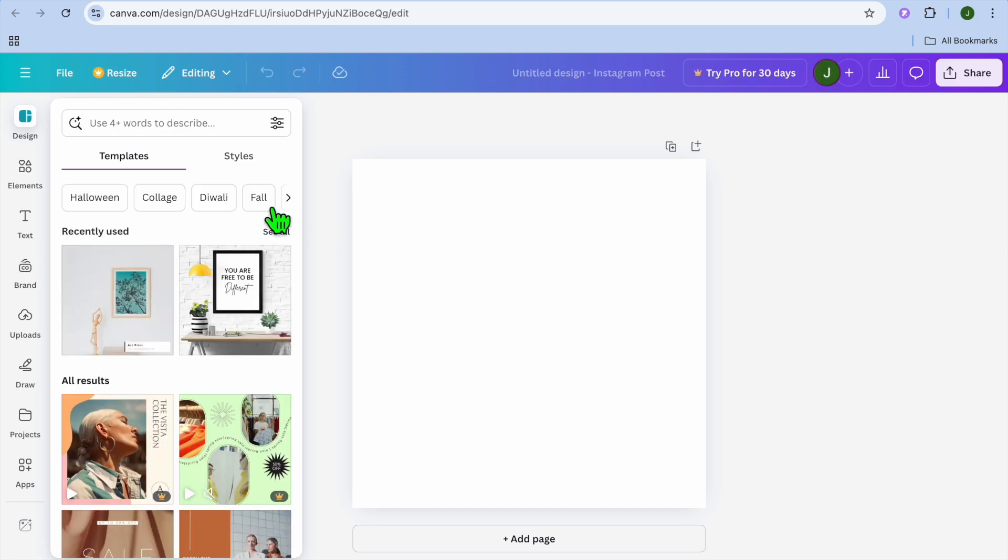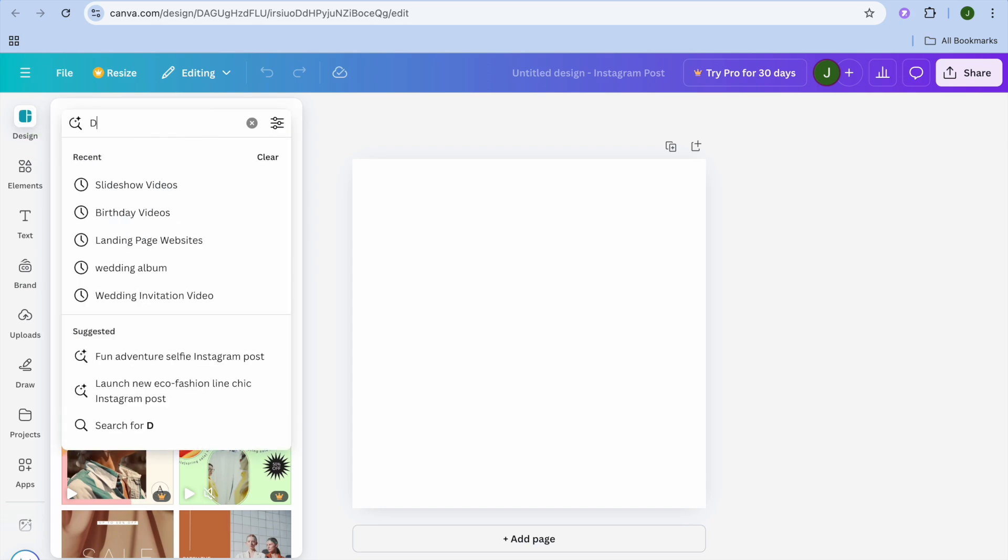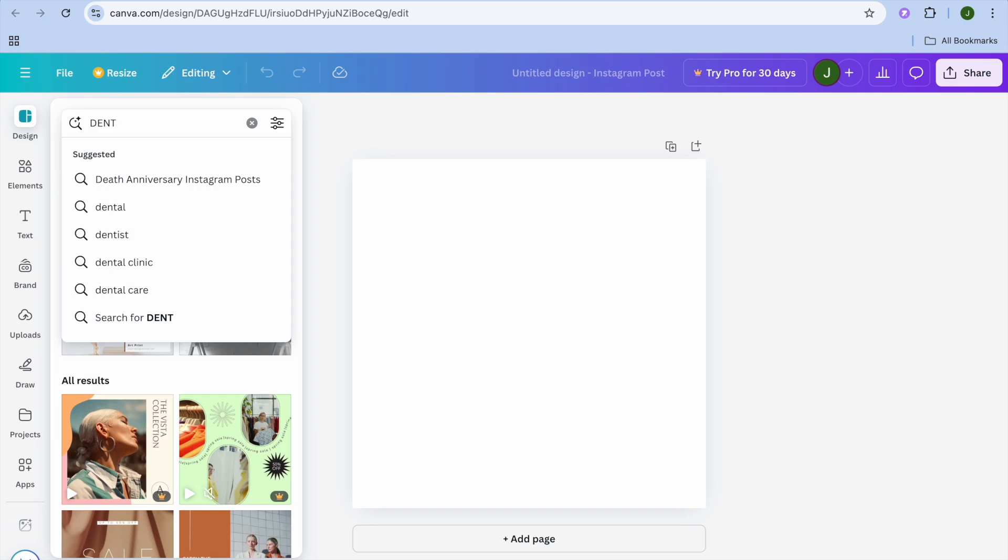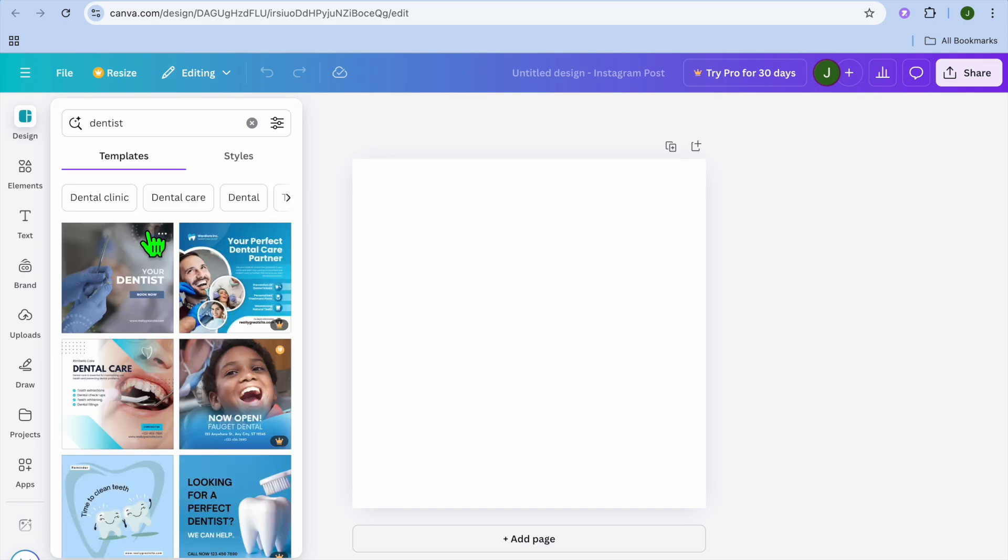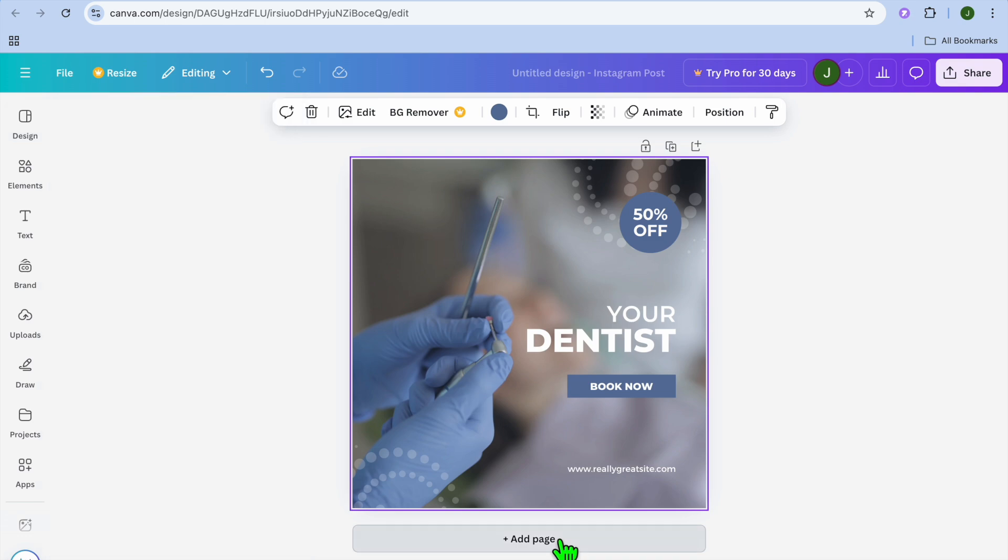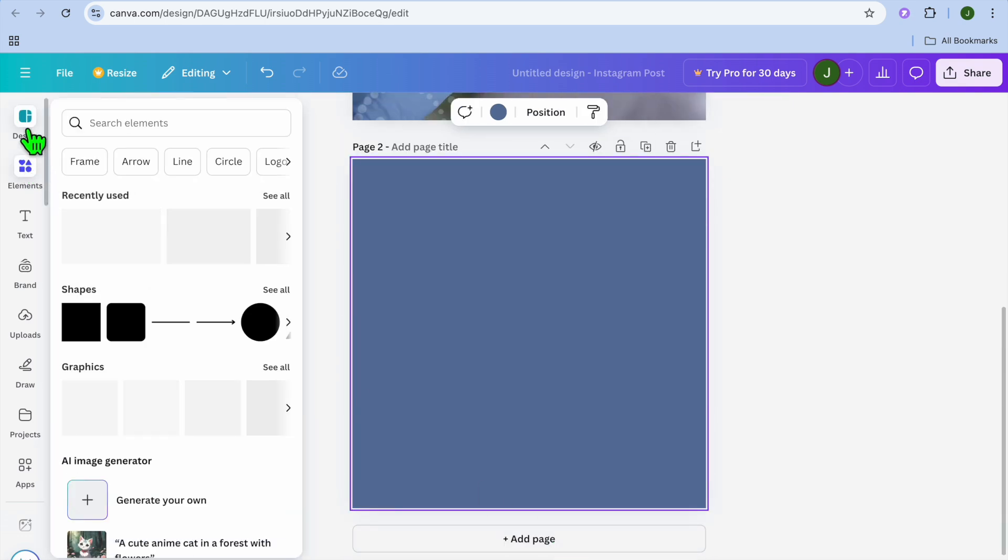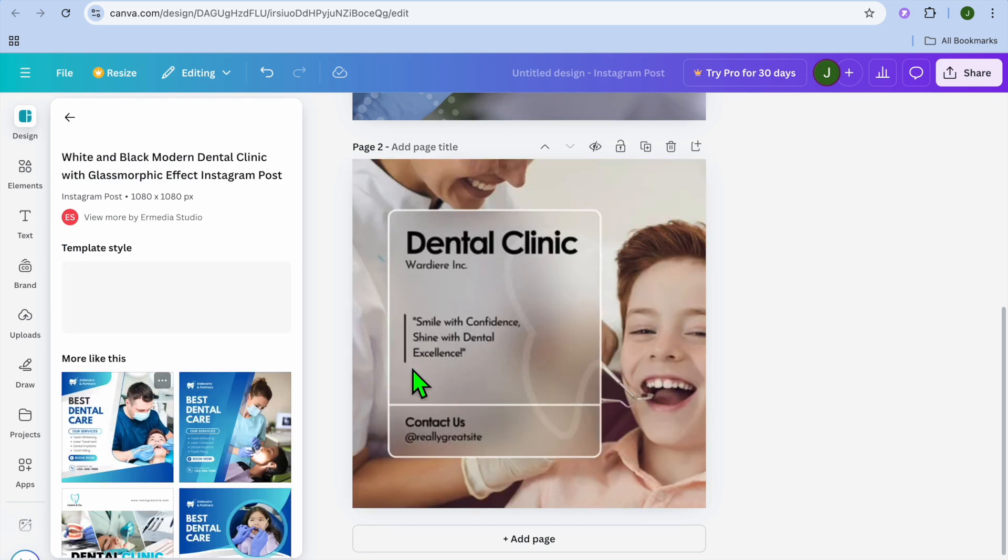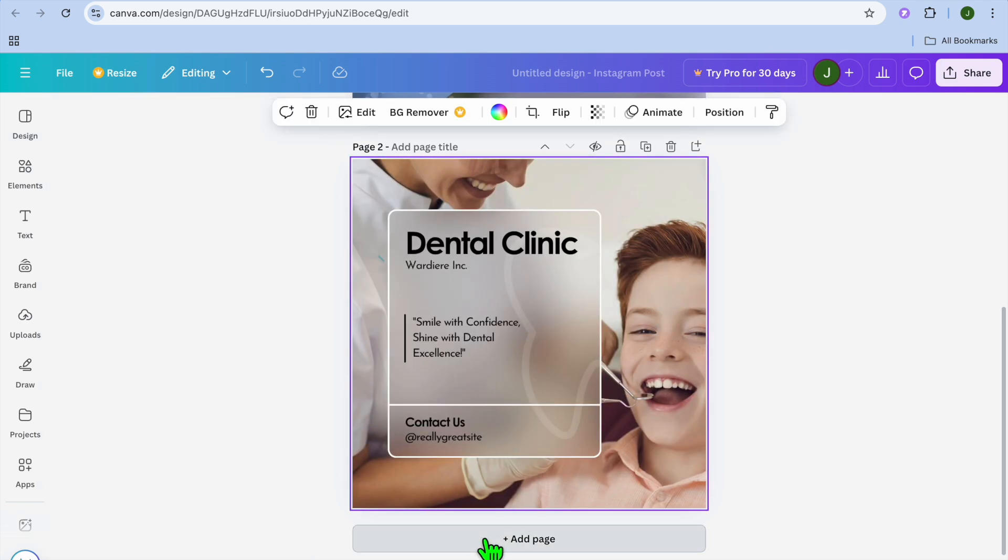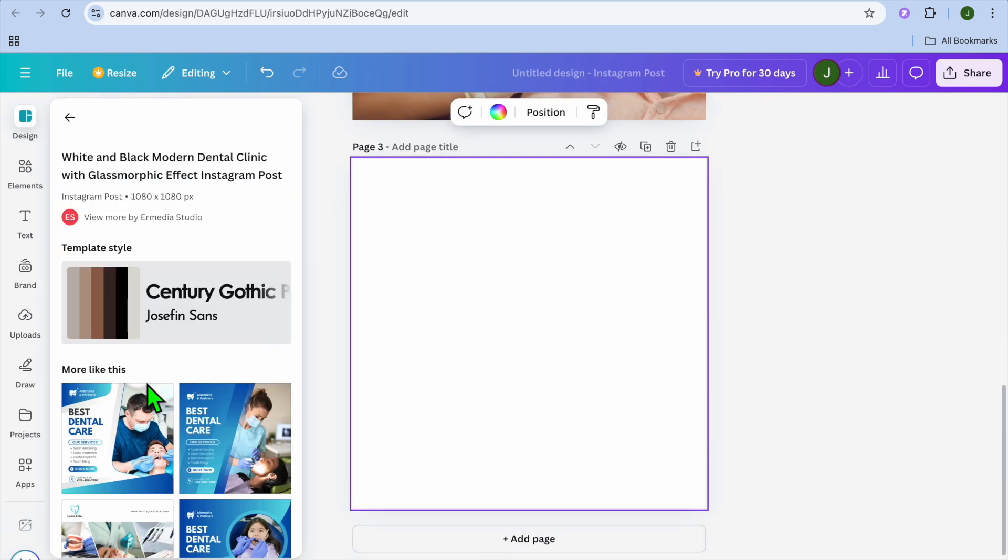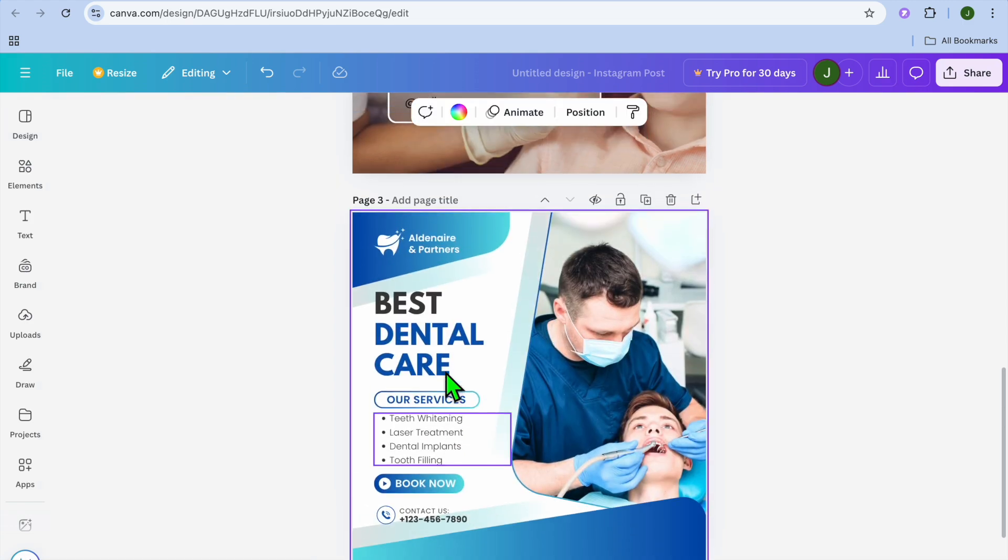After you have tapped on see all, we're going to tap on create blank. Once you have selected create blank, you could go over to the left hand menu option and from there, you can tap right where you see designs. And let's say we were to type in dentists just for example sake, or you could type in dental. After doing that, you can see different templates and you could select a few of these templates. So we could tap on add page, then we could select design once more and you can select different templates.